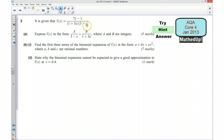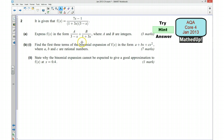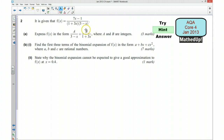We then need to multiply the denominator across and see how that simplifies this side. We then want to choose values of x that are going to eliminate A or B so that we can work out what the values of A and B are. We can then go ahead and write it in this form.